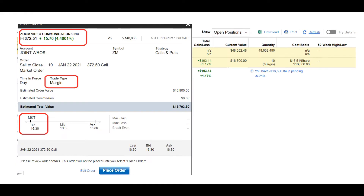Good morning, folks. We are now at the library and we're ready to start the seminar. We have quite a few students this morning. Our first trade today is going to be a live trade based on the stock Zoom, which includes an option. We're going to transition from the stock chart into the options trade.